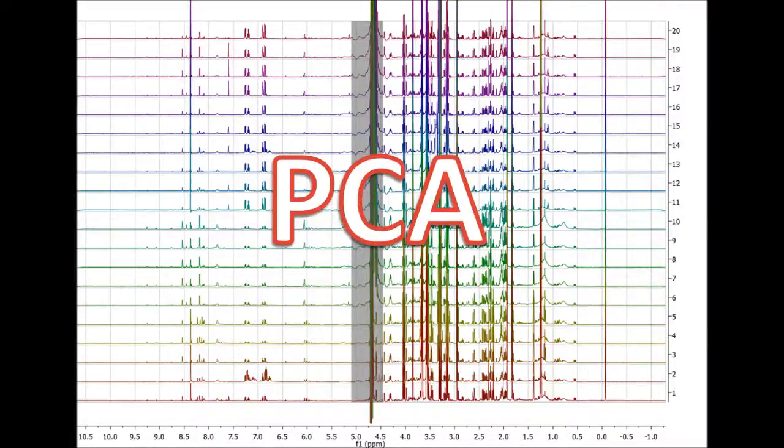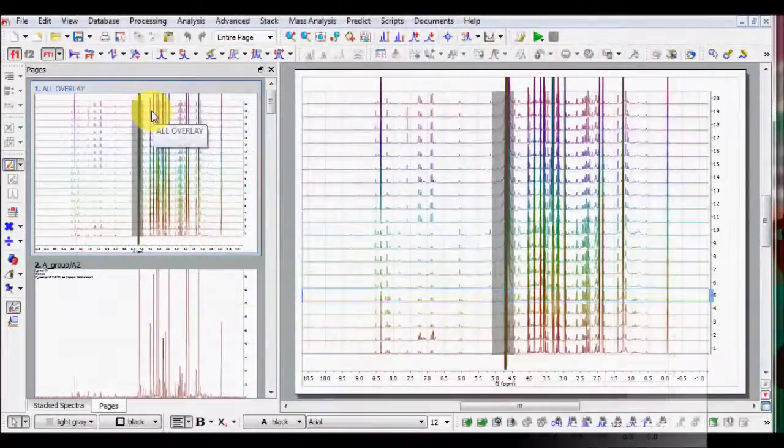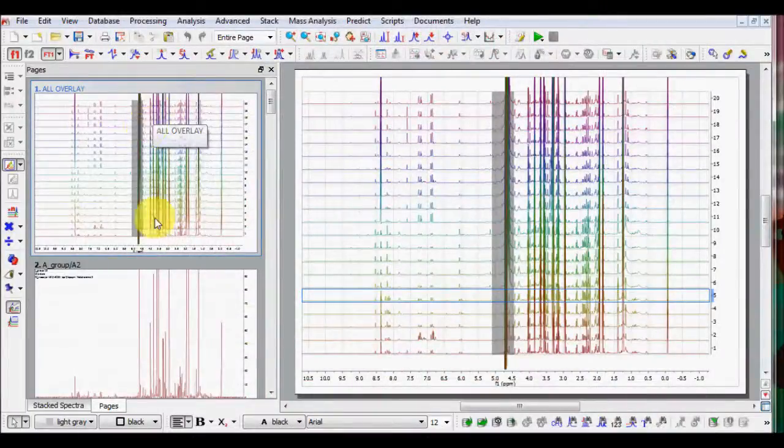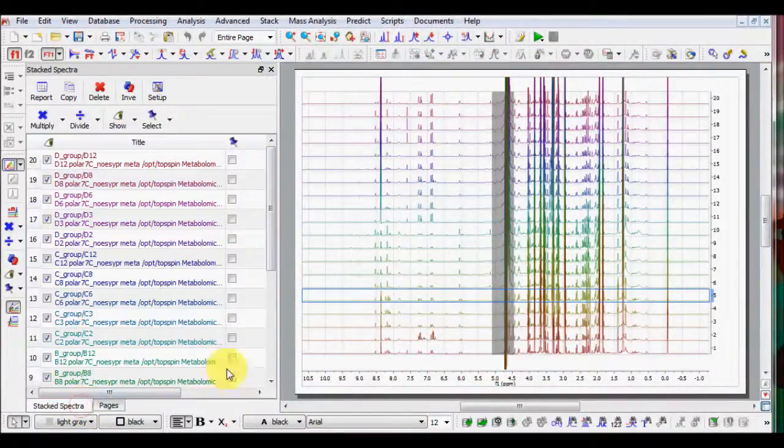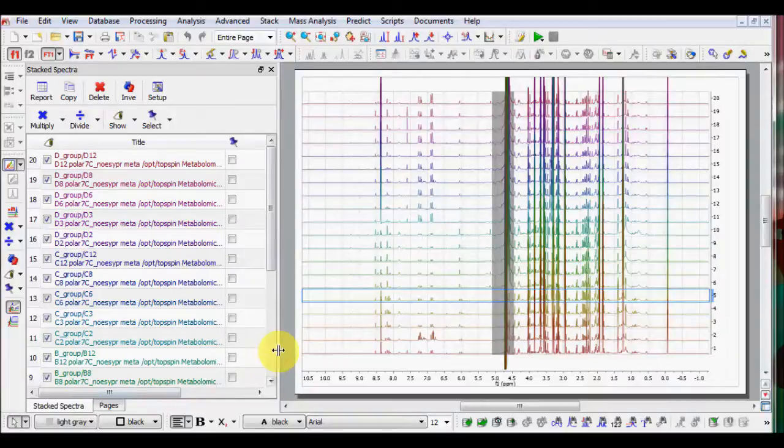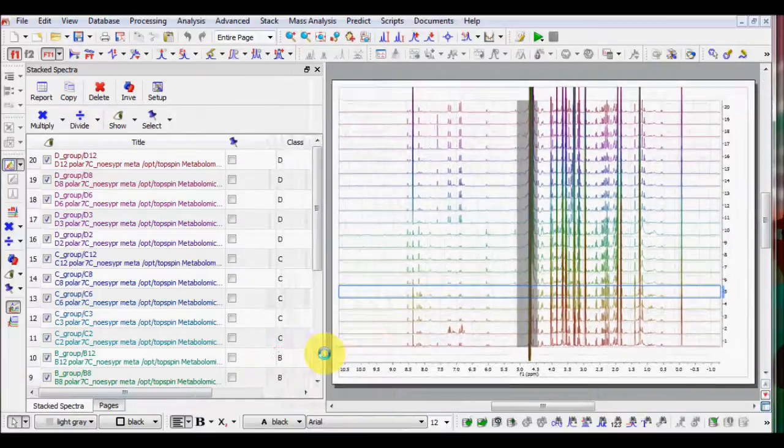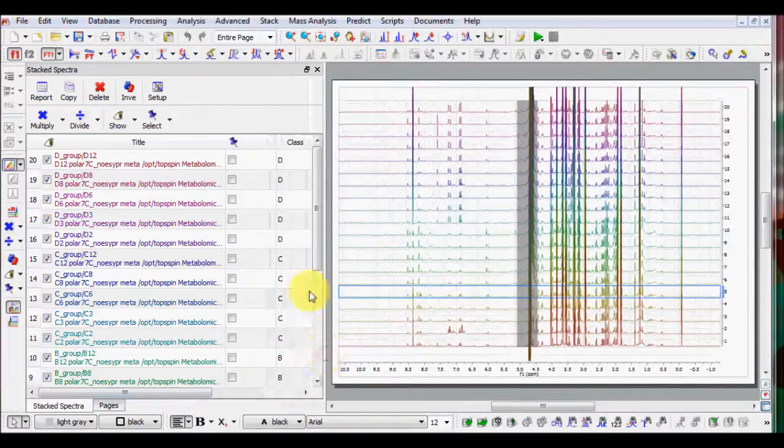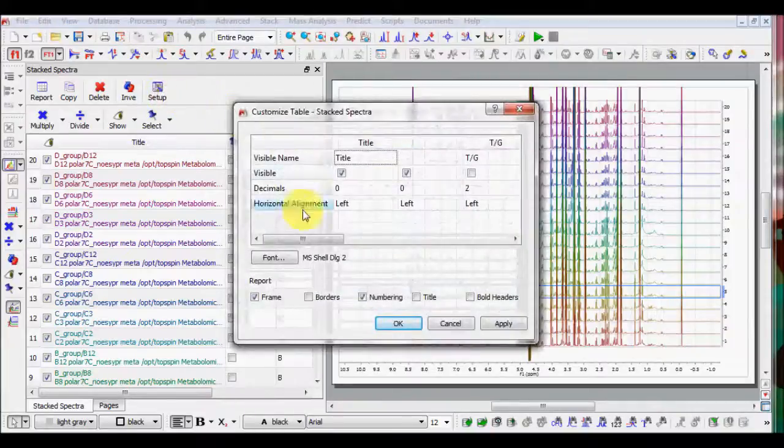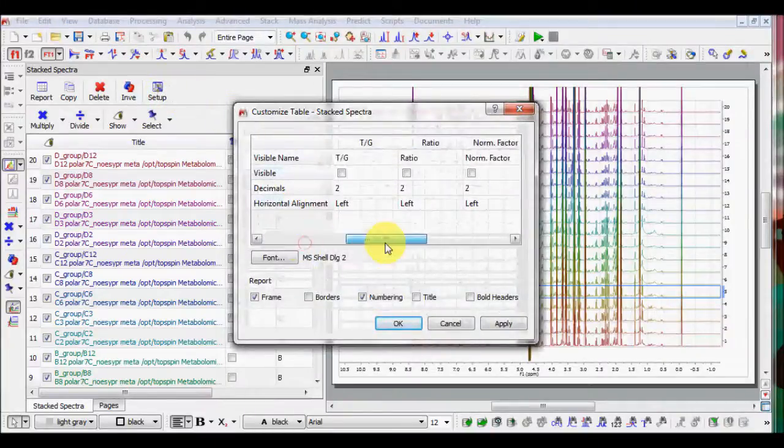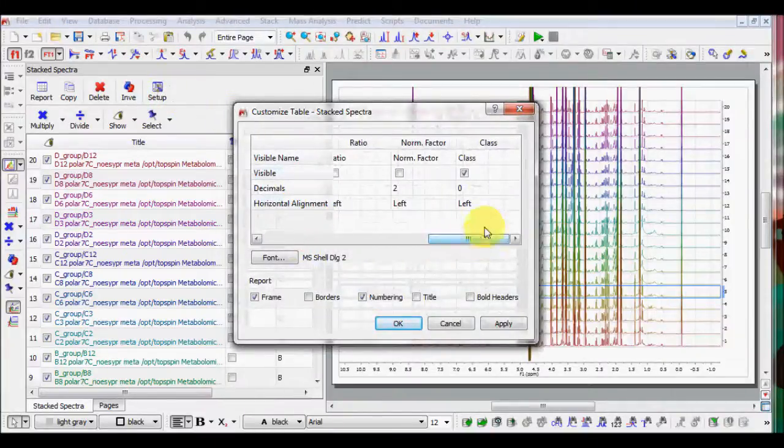Welcome to this short video about PCA capabilities under Emenova. First, select the stacked plot you wish to work with. Look at the Stacked Spectra table and fill in the class definition. If you don't see the class column, go to Table Setup and check the class visibility.